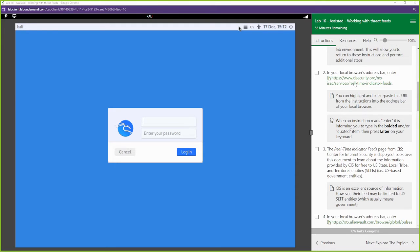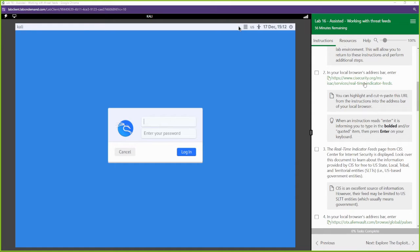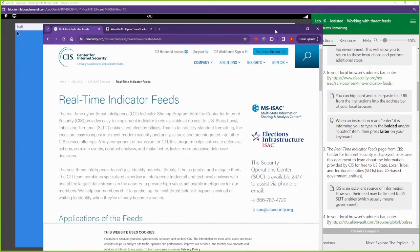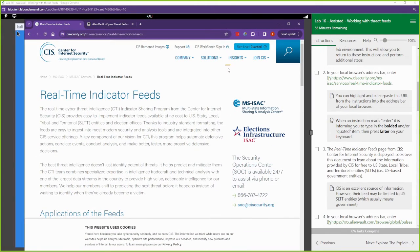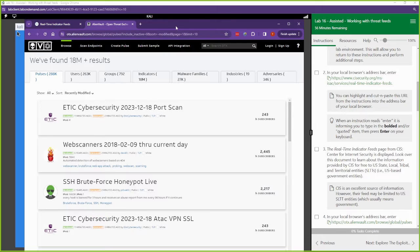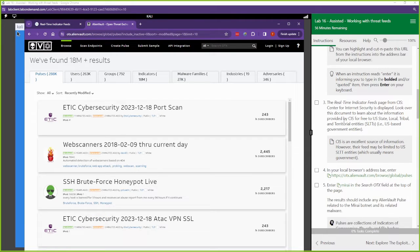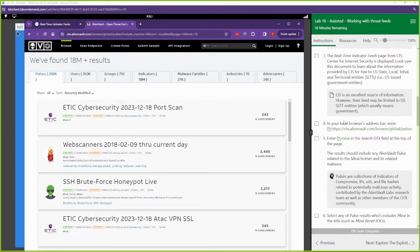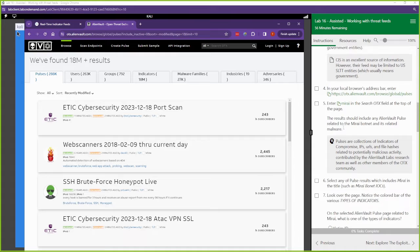All right, so in step two, they have this SIS real-time indicator feed that you can go ahead and look at. I have it open here, but we're not going to spend too much time on it in this lab. We're actually going to spend more time on AlienVault. We're going to come down to AlienVault. AlienVault is on step four.